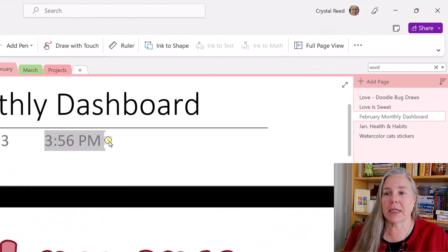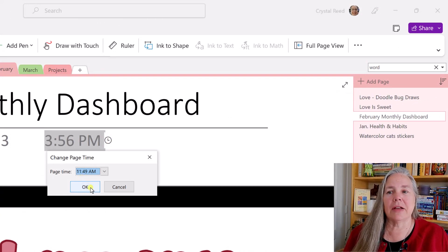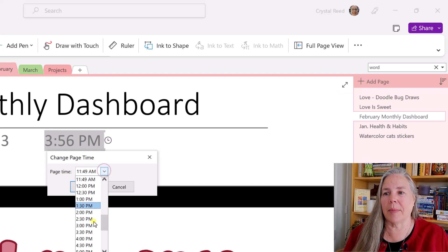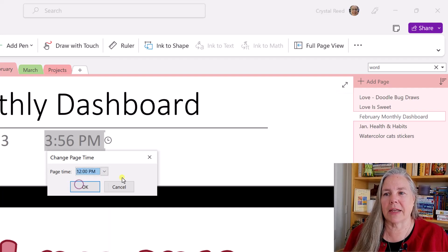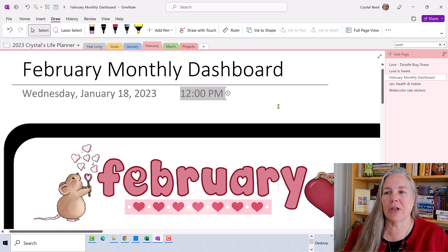You can also do the same thing for the time. You can click here on time, click on that little clock and you can set what the page time is. We're going to set it for the time that it is right now, so I'm just going to hit okay. You could also scroll up and down anytime you wanted to — for example, if you want to set it for noon, you could do that.